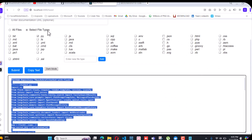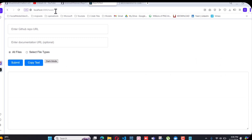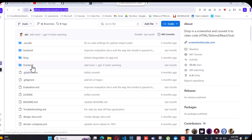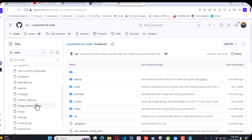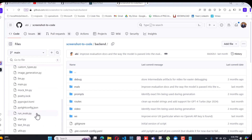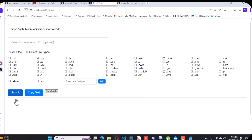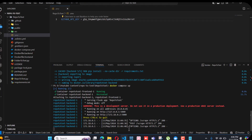I copy the URL of this other repo and paste it in. I also want to select .py files. Let me first check if there are any .py files here — in the backend folder, yeah we have .py files. We have a total of eleven .py files. When I hit submit it takes some time to extract the repo.